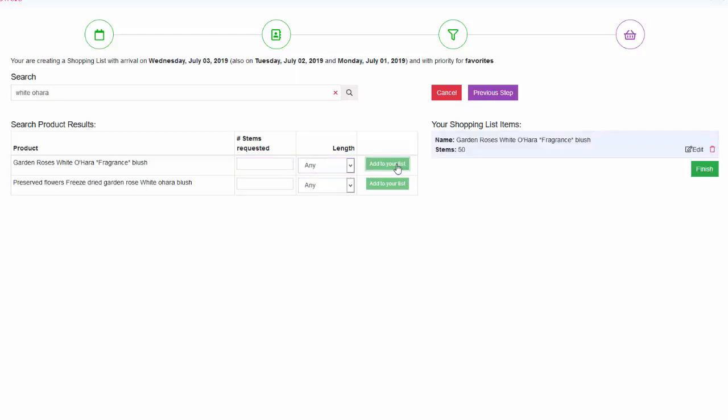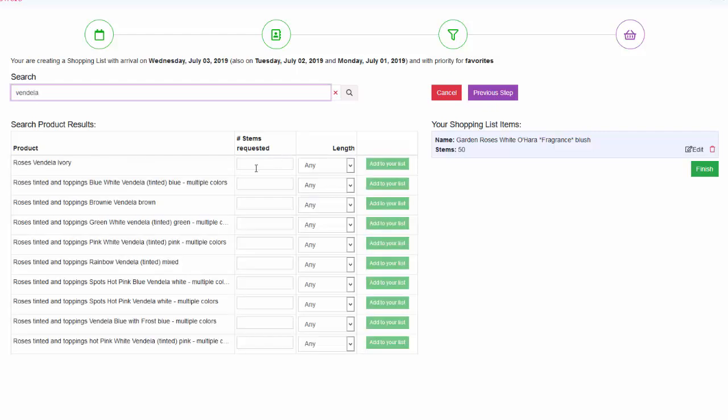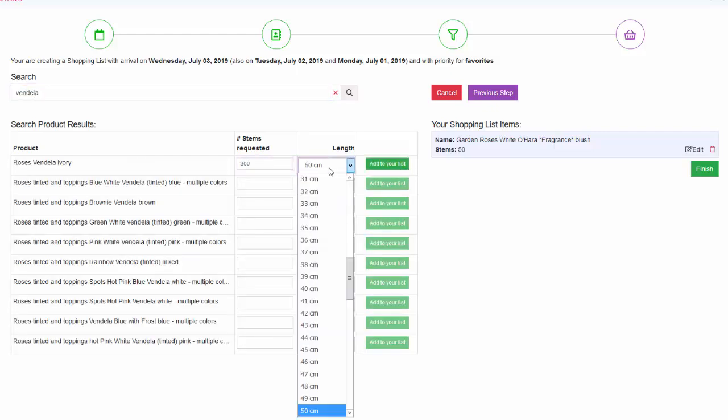Now let's type Fandella Rose, 300 stems with minimum length of 50 centimeters. Click add to cart.